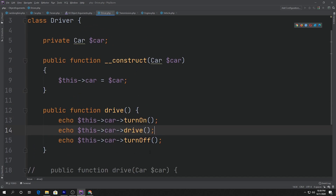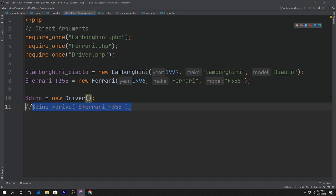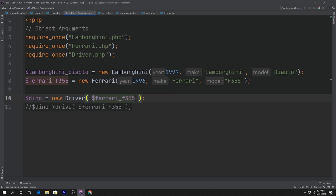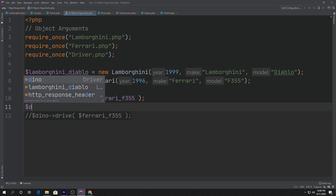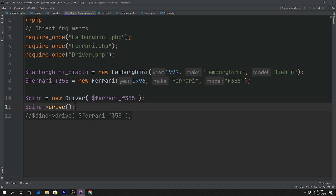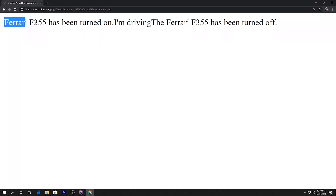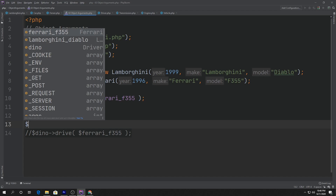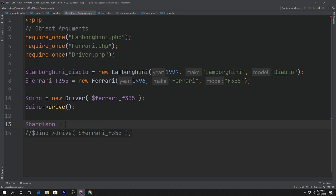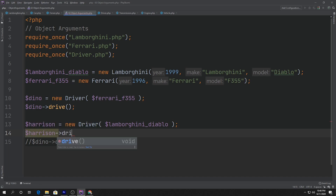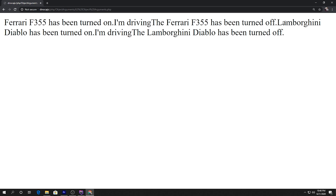So this is a little more structured as a class. Now instead of calling the old drive method, we instantiate the driver by passing the car into the constructor: $dino = new Driver($ferrari_f355), then call $dino->drive(). Refreshing — Ferrari has been turned on, I'm driving, and the Ferrari has been turned off. We can also do $harrison = new Driver($lamborghini_diablo), then $harrison->drive() — Lamborghini has been turned on, I'm driving, and the Lamborghini has been turned off.